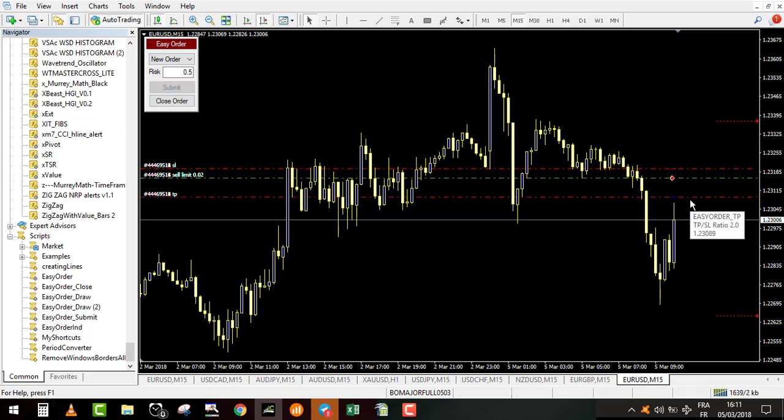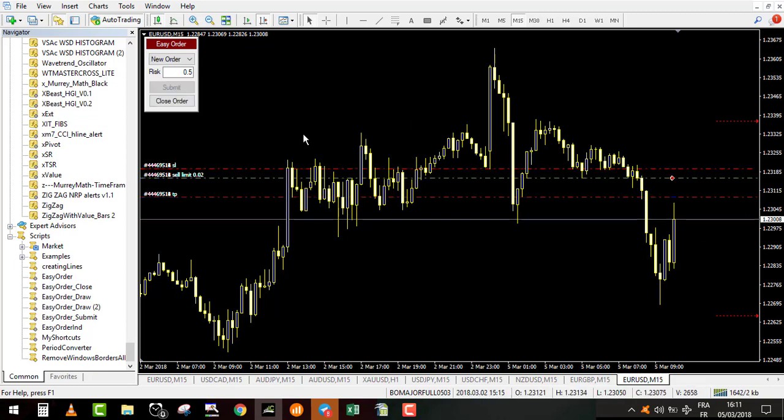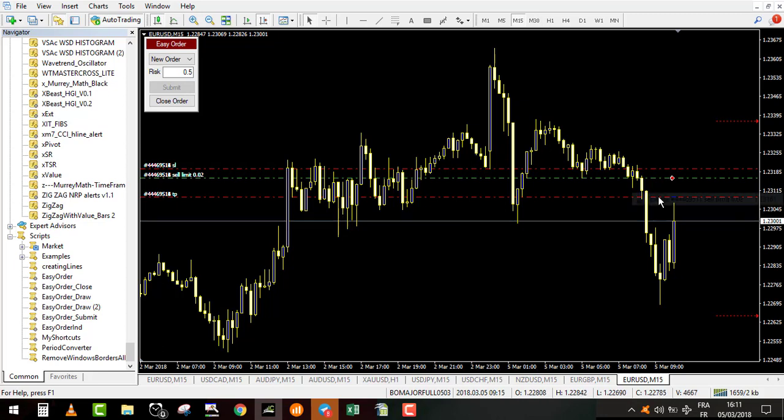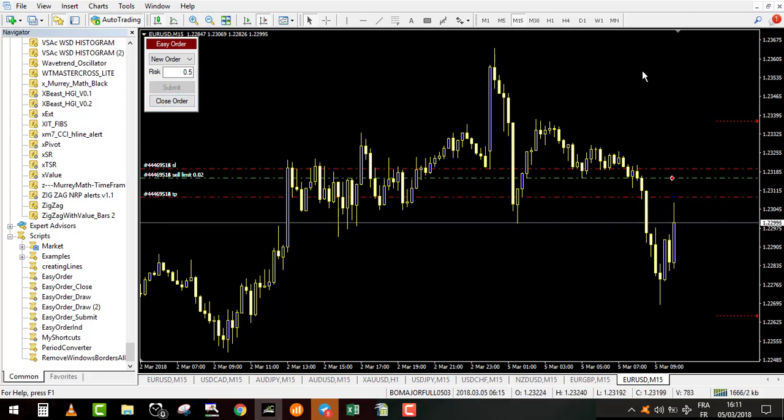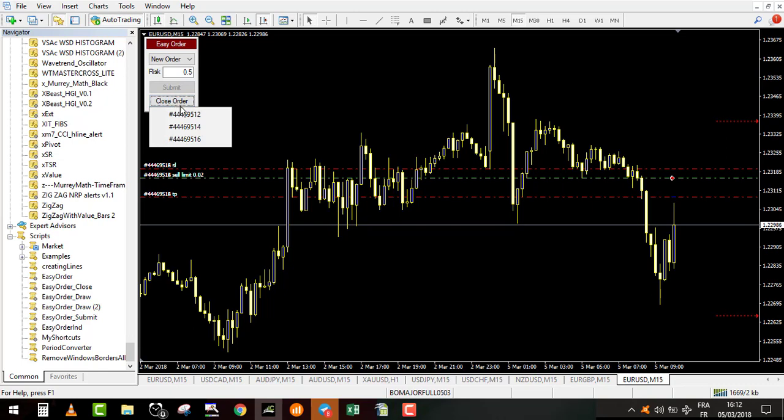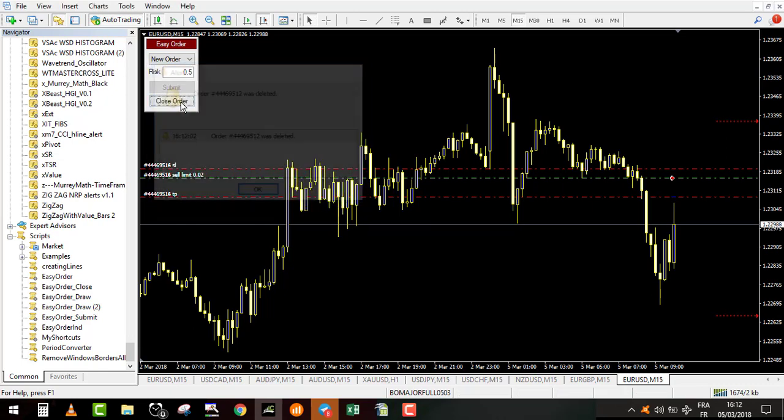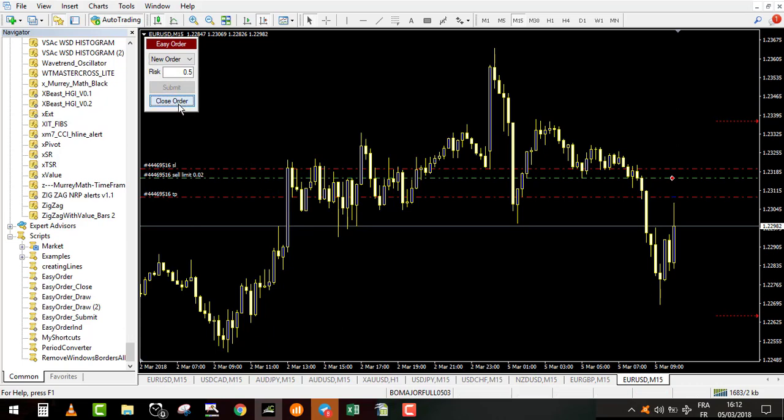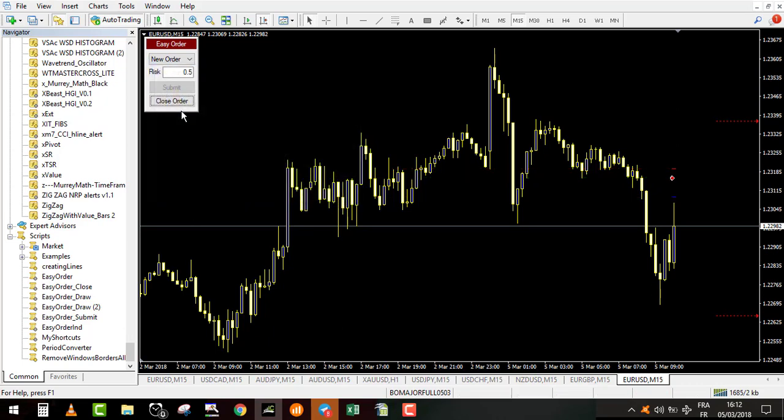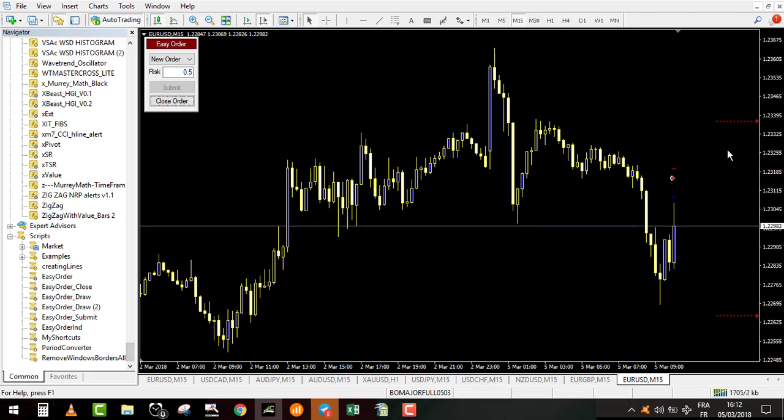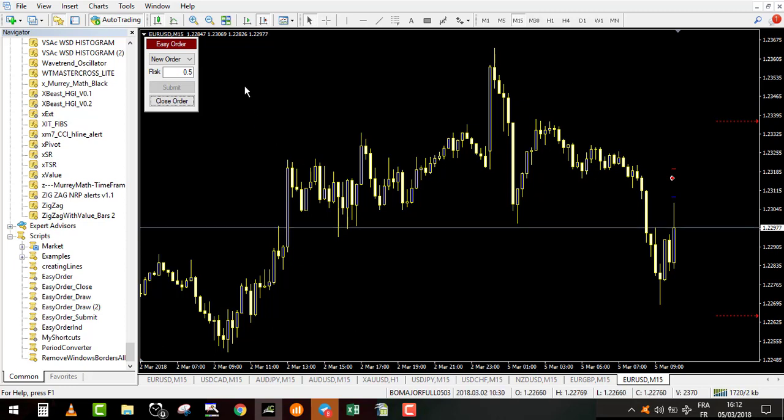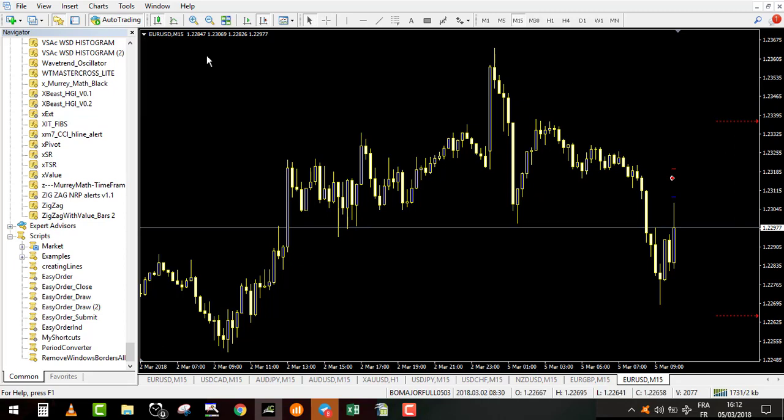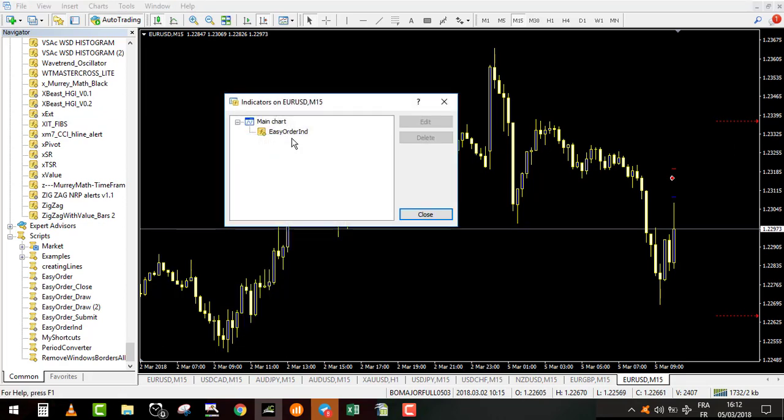Now the pending order is done, settled at the right amount with the number of pips that you wanted, and it will compute automatically the lot size. If you want to close an order, it's very simple. You click here and you click one, enter. You select one by one and it will delete all your orders. If you want to remove it from your chart, you just right click on the windows and remove window.